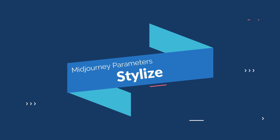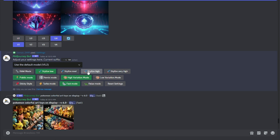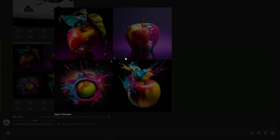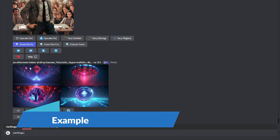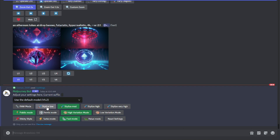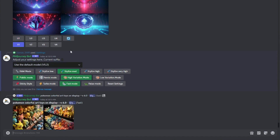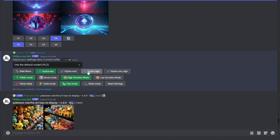The first parameter is Stylize. Stylize is the key to giving your artwork a unique look. I'll show you how to navigate through different stylization options and demonstrate the impact they have on your creations. If you go to the Settings of Mid Journey, you can find different options for stylize: stylize low, stylize medium, stylize high, and stylize very high.